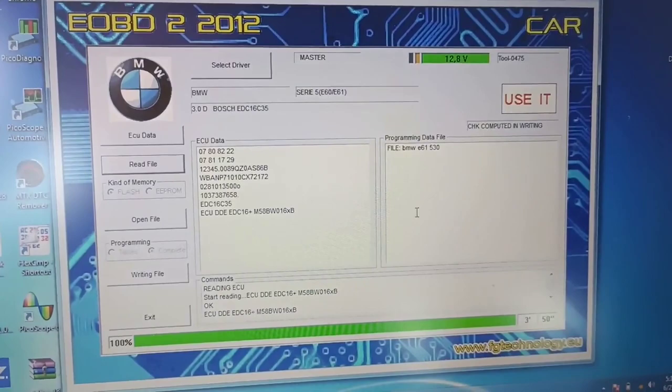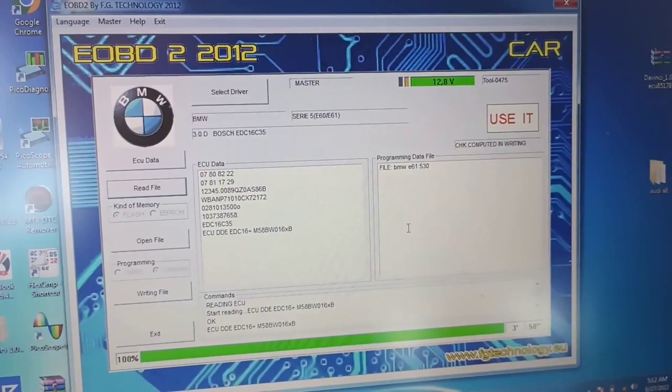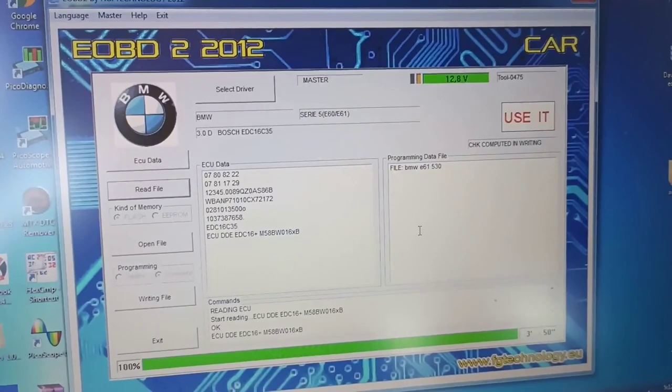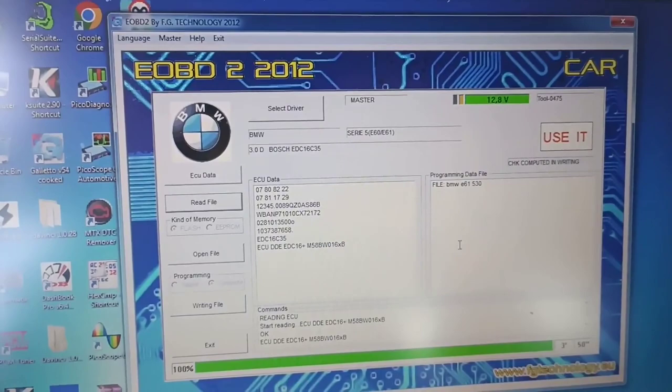But I believe it's more important showing you how you can write this back because it's the same procedure. We go on the writing file to show you which dump I will put there. Anyway, it's done for the flaps - flaps off. It's better to show you which issues KESS has, I mean the clone, because we use KESS clone. We don't use the original one.